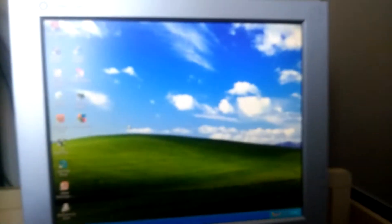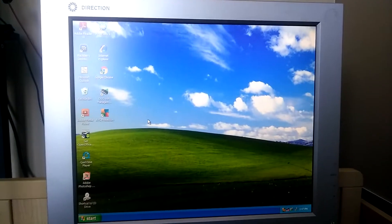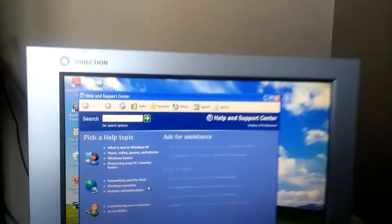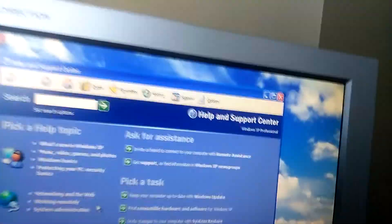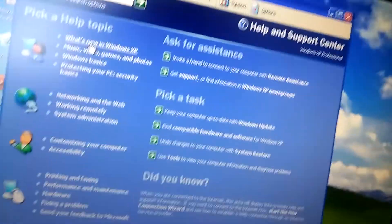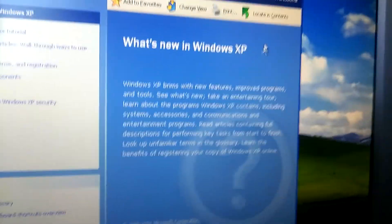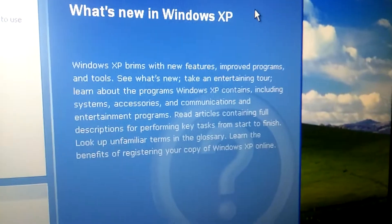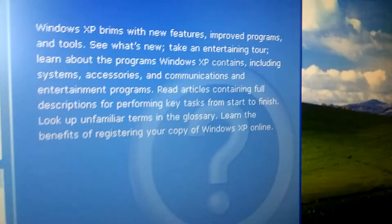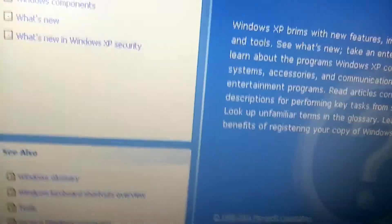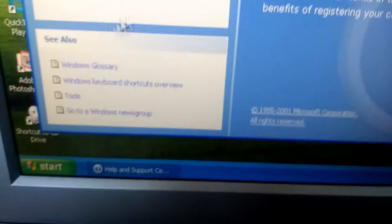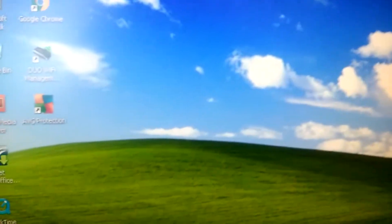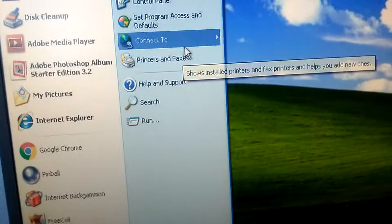I'm curious to see what that is. It's loading. Oh, Help and Support Center. Windows XP professional. What's new? I want to see this. Windows XP brings new features, improves programs and tools. See what's new. I wonder if it tells us about stopping updates for XP.